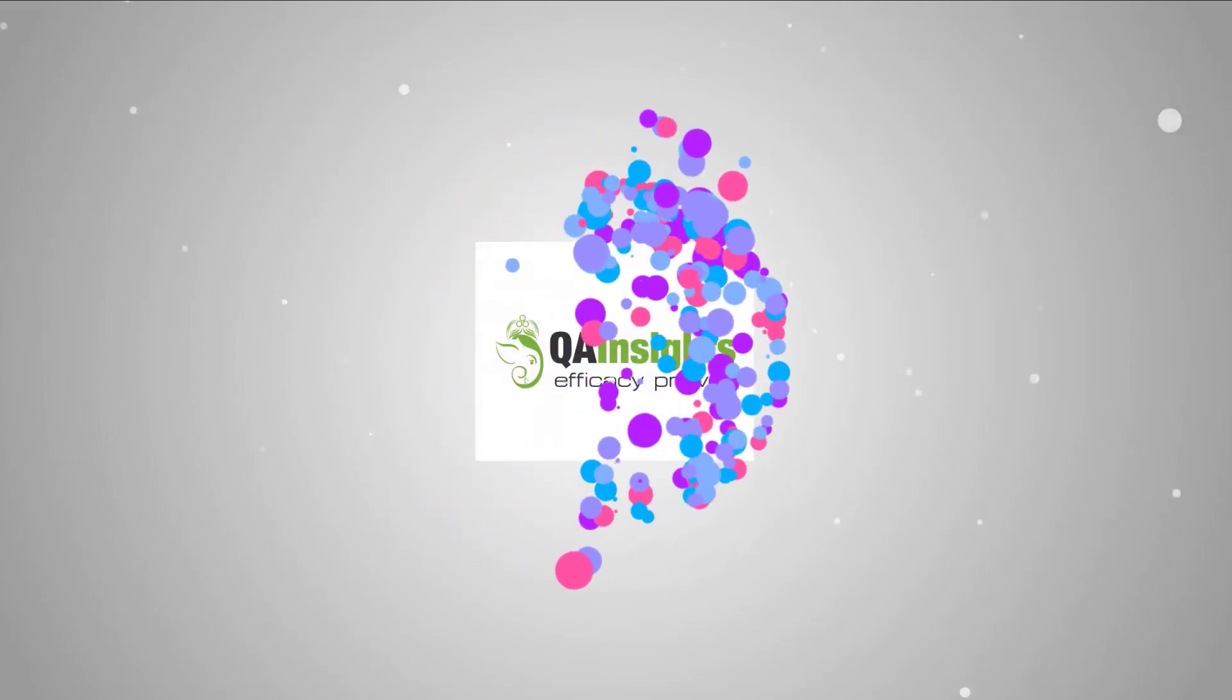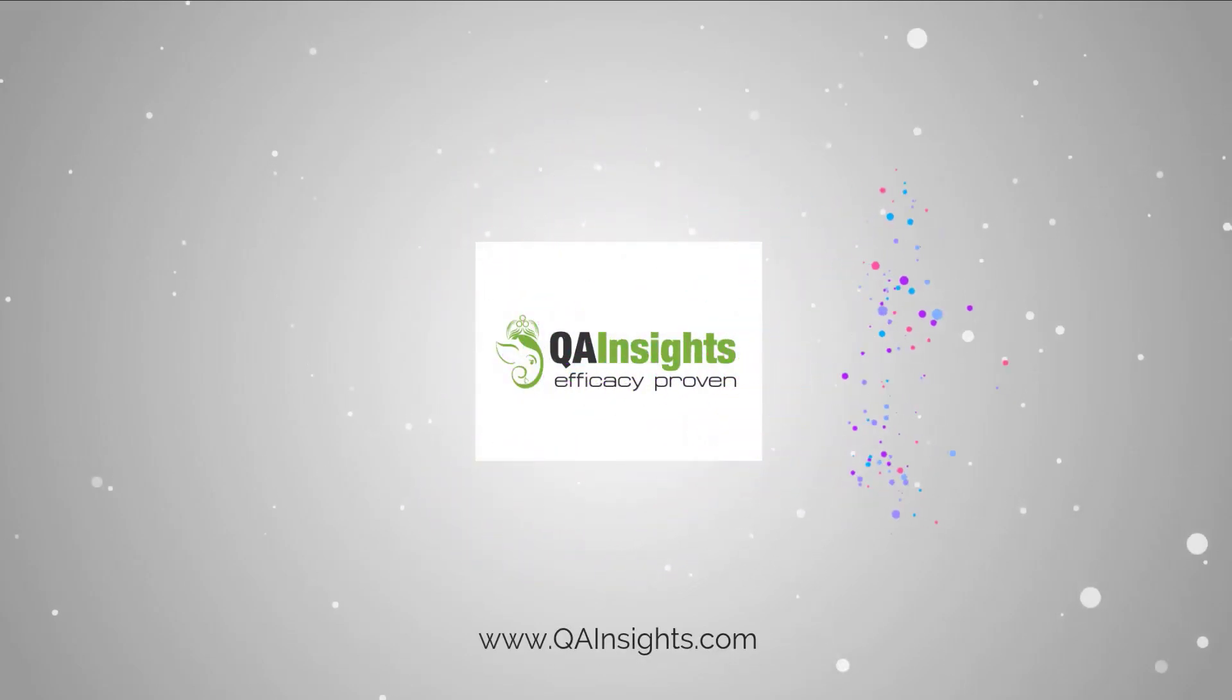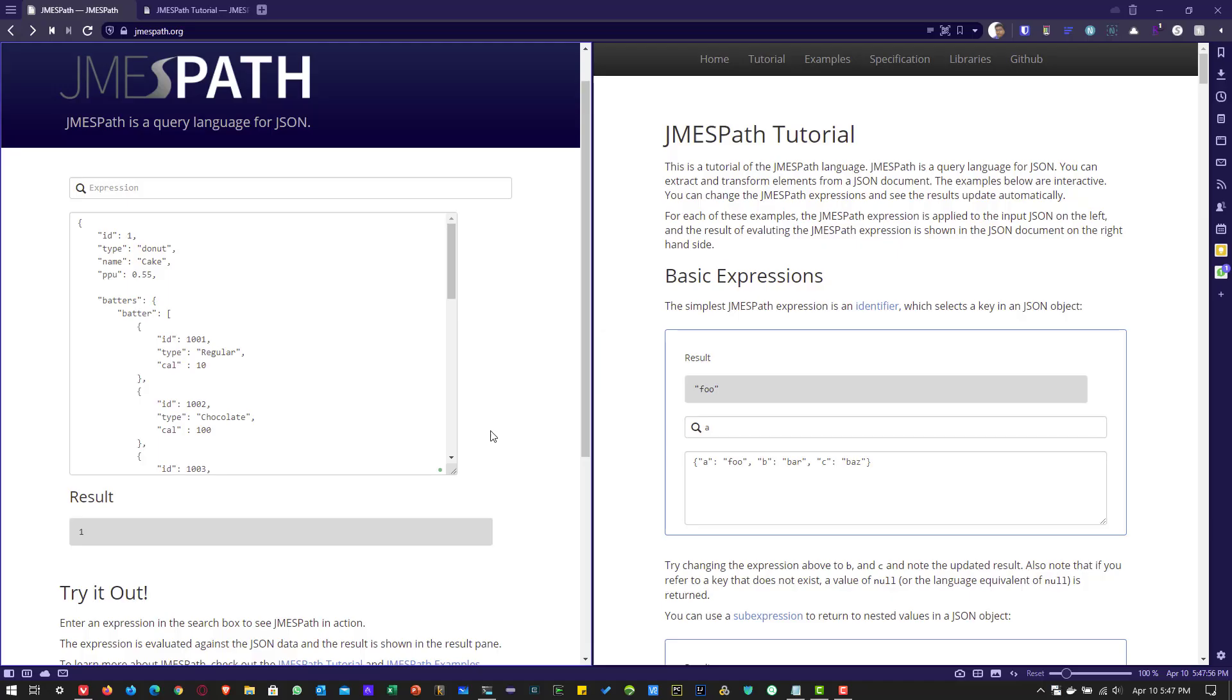If you like my dad's videos, please subscribe to QA Insights channel.